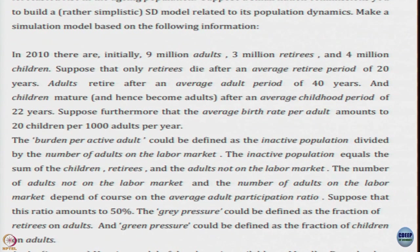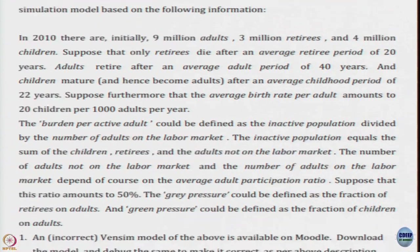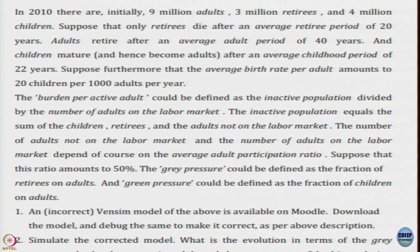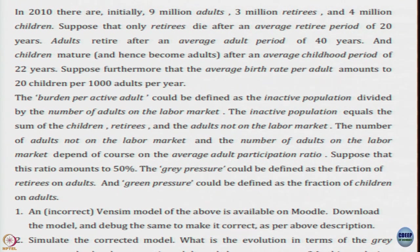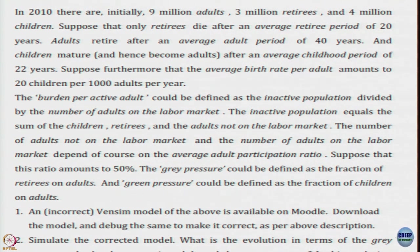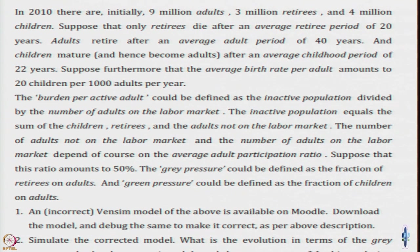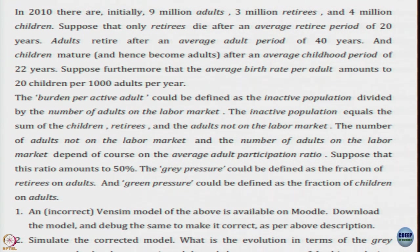A rather simplistic SD model description is given. Suppose in year 2010 there are initially 9 million adults, 3 million retirees, and 4 million children. Suppose retirees die after an average retiree period of 20 years, adults retire after an average adult period of 40 years, and children mature and become adults after an average childhood period of 22 years. The total average lifespan is 82 years. Furthermore, the average birth rate per adult amounts to 20 children per 1000 adults per year.